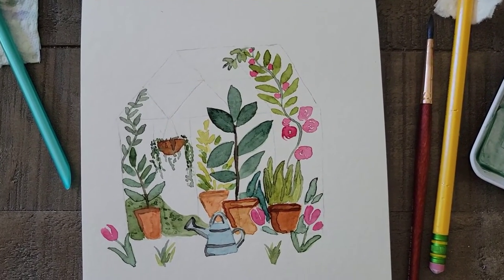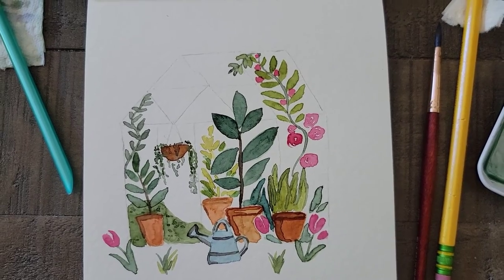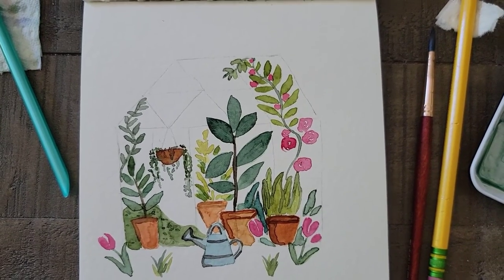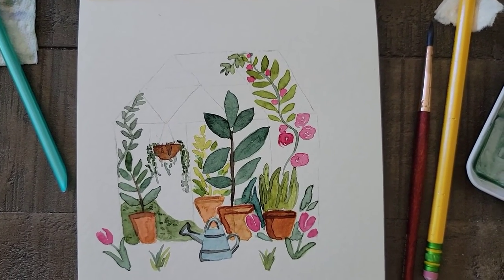I'm almost done here. I think it turned out pretty decent. I'm pretty proud of this little watercolor drawing.